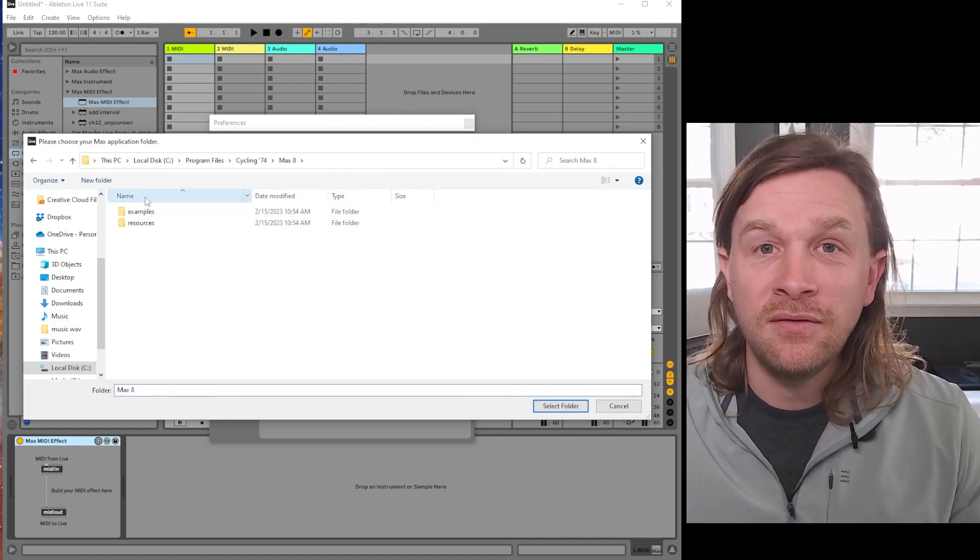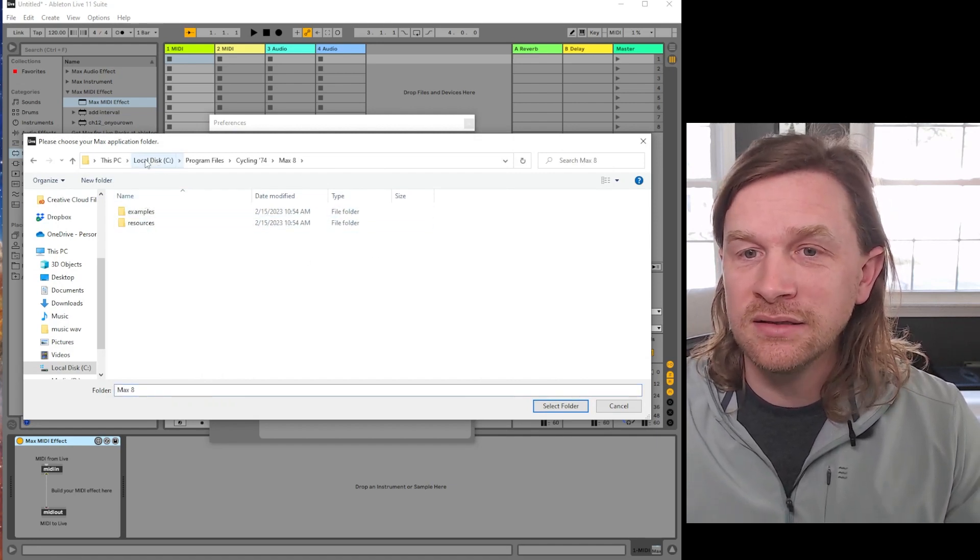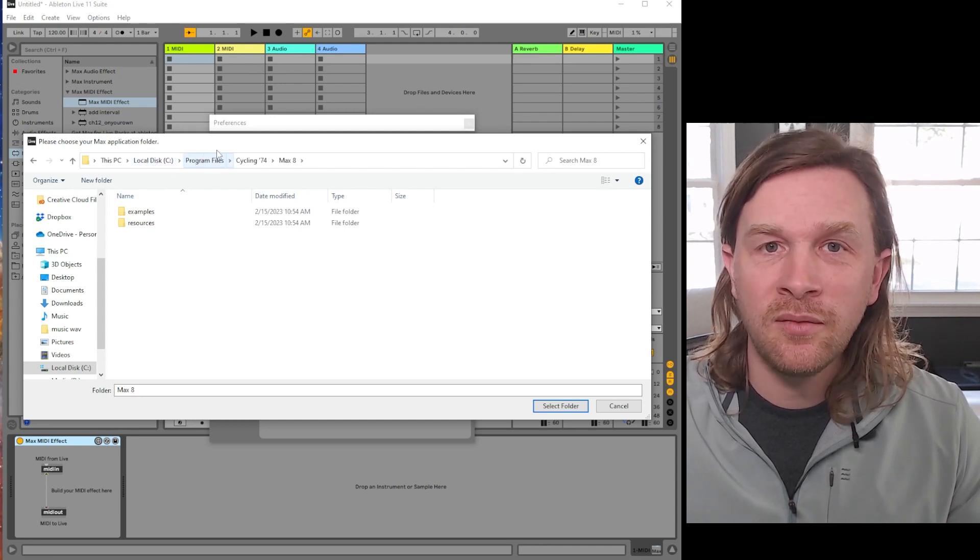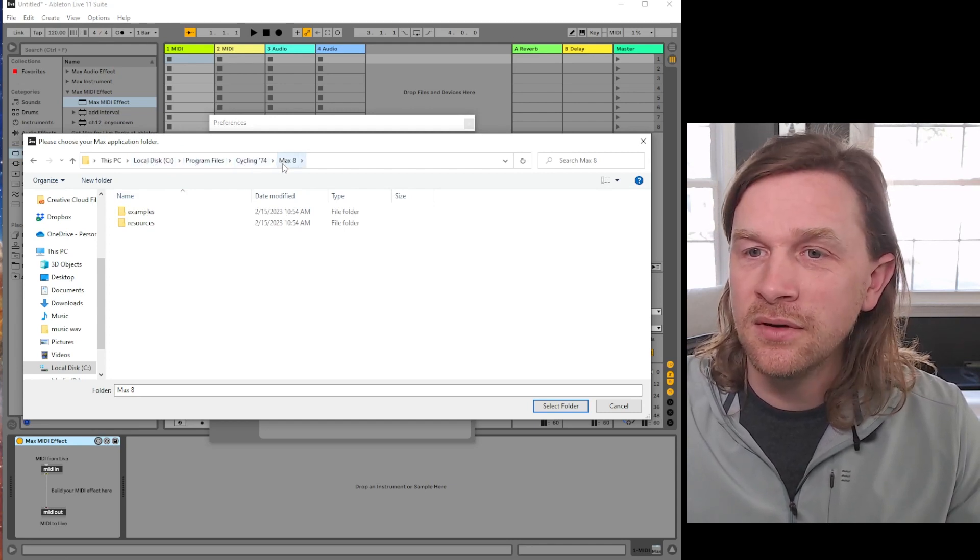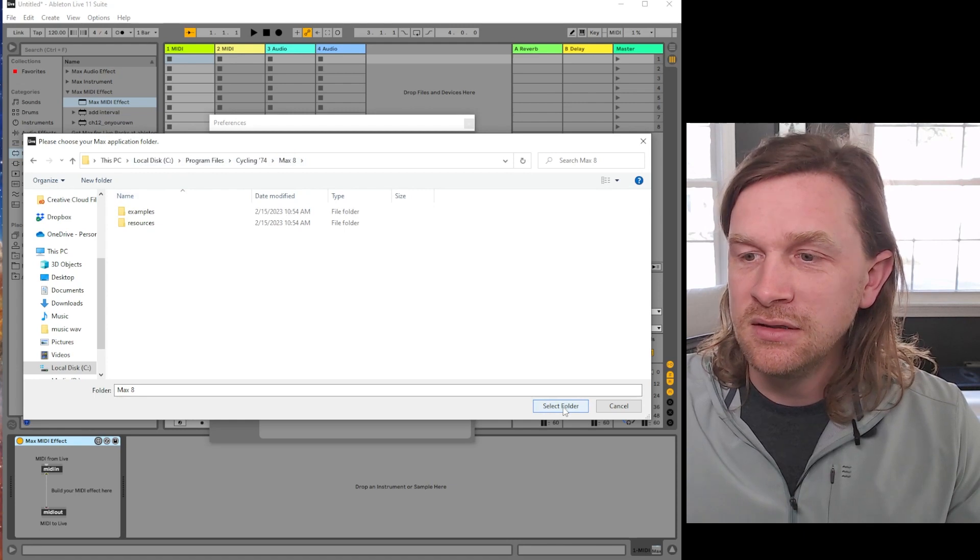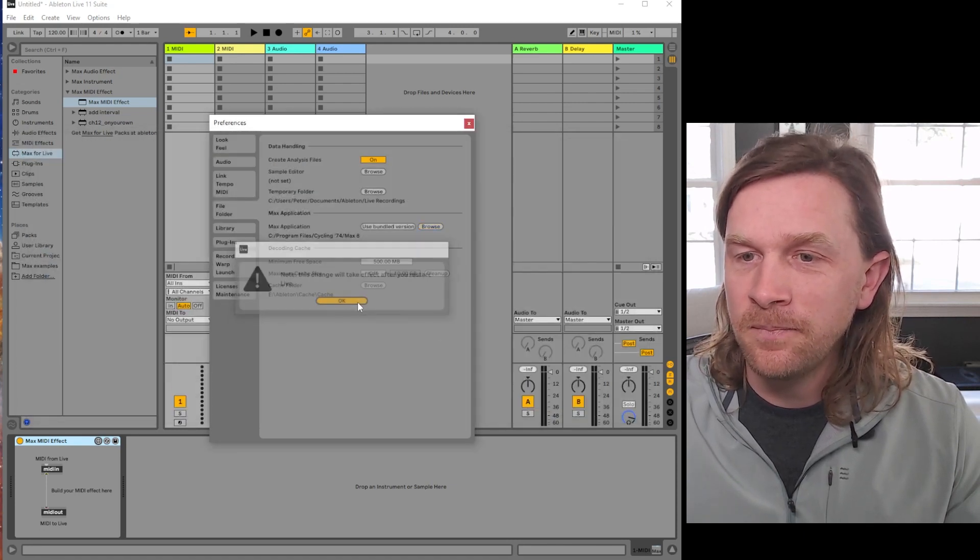Program Files, Cycling 74, and then the Max 8 folder. So you go there and click Select Folder. It's going to tell us that yes, it will take effect next time we launch Live. So let's go ahead and relaunch Live.